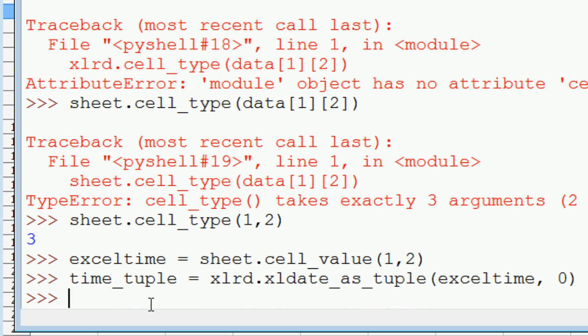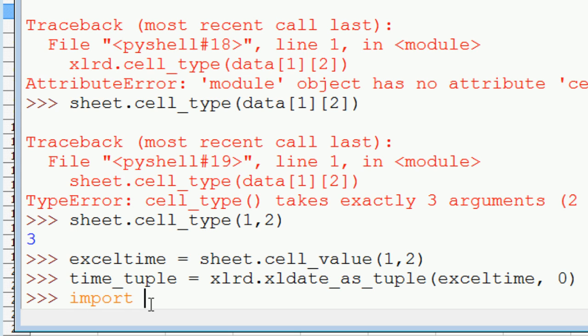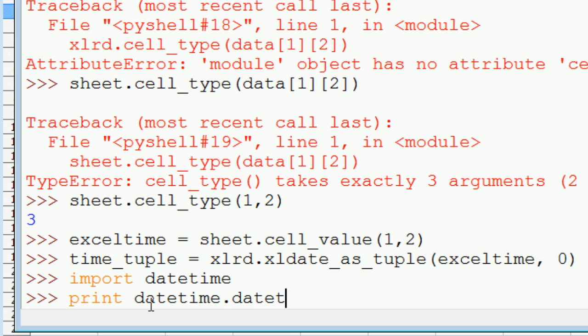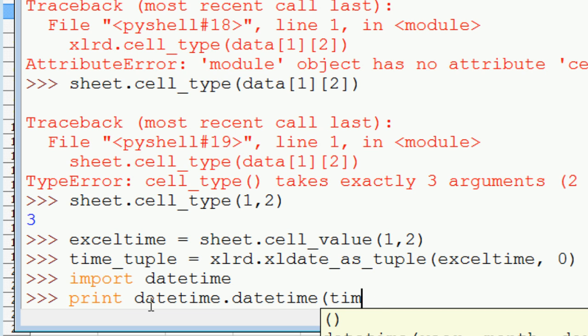So now we can take the time tuple and pass it into a Python datetime method and get back the datetime object. So let's import datetime.